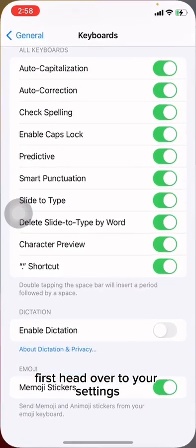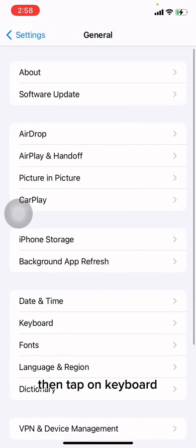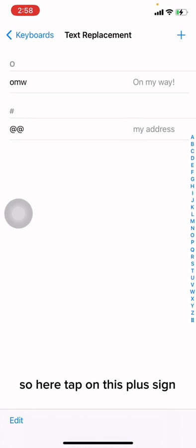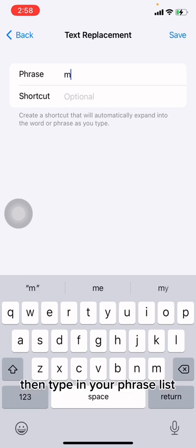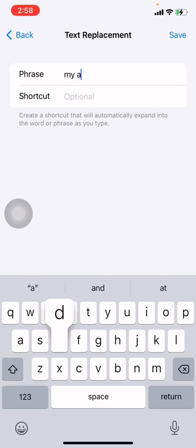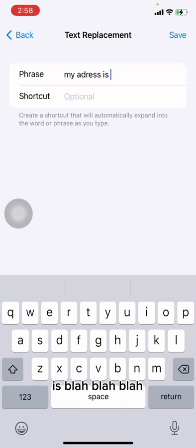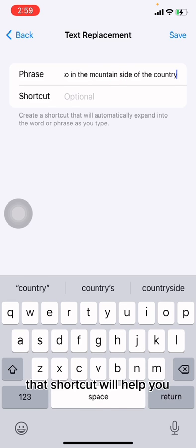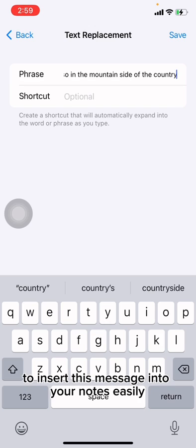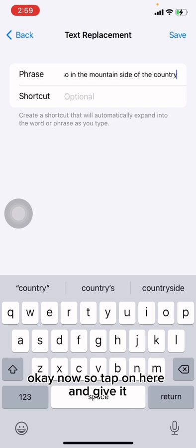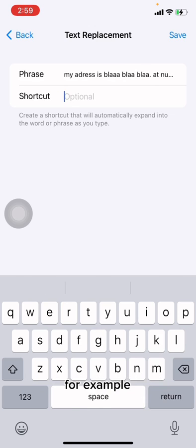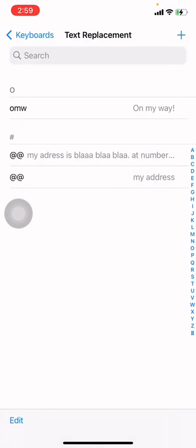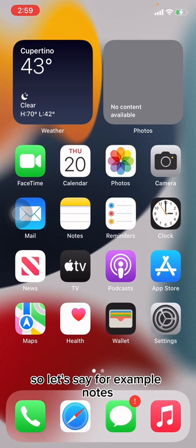To do this, head over to Settings, scroll down and tap General, then tap Keyboard, then tap Text Replacement. Tap the plus sign, type in your phrase — for example, your full address — then add a shortcut. For example, I'm using 'adr'. Then save it.